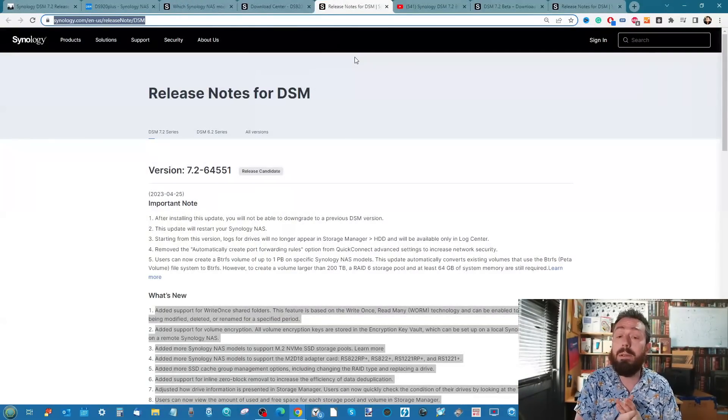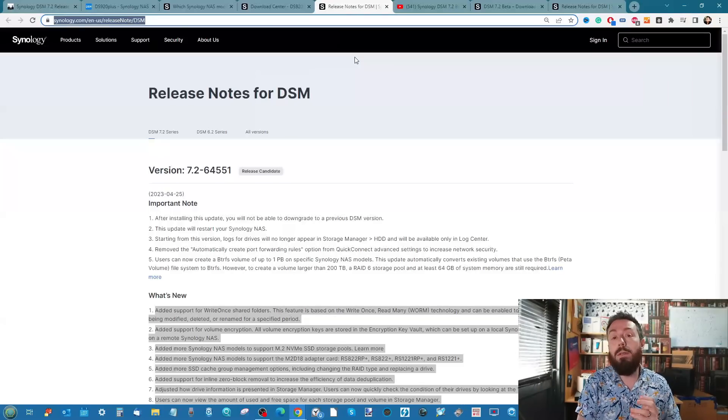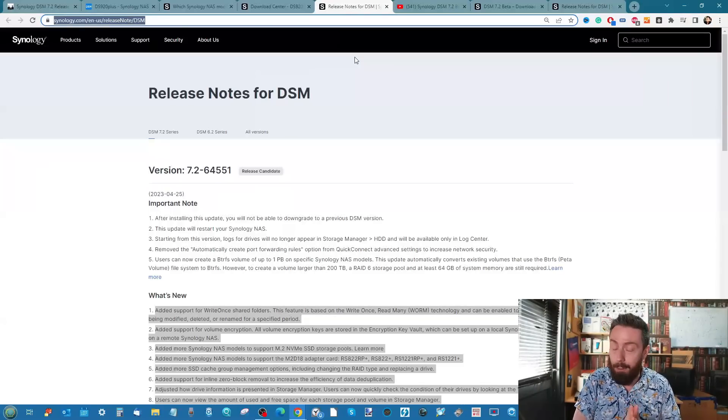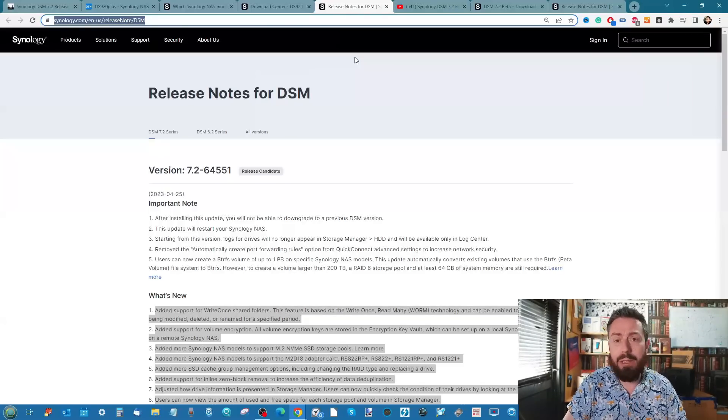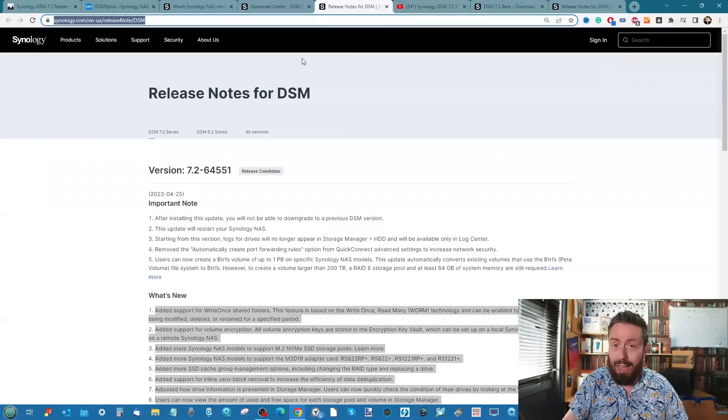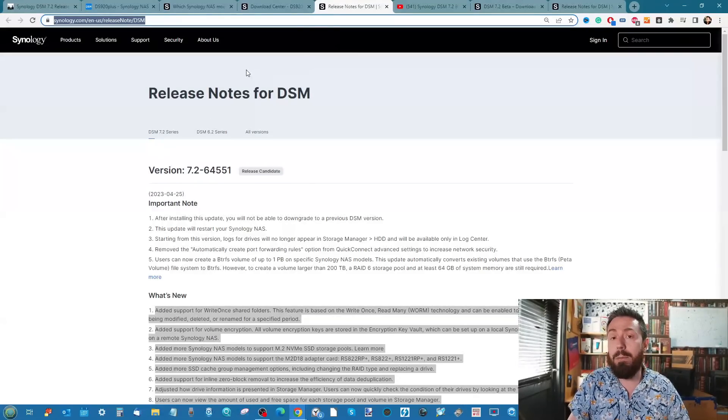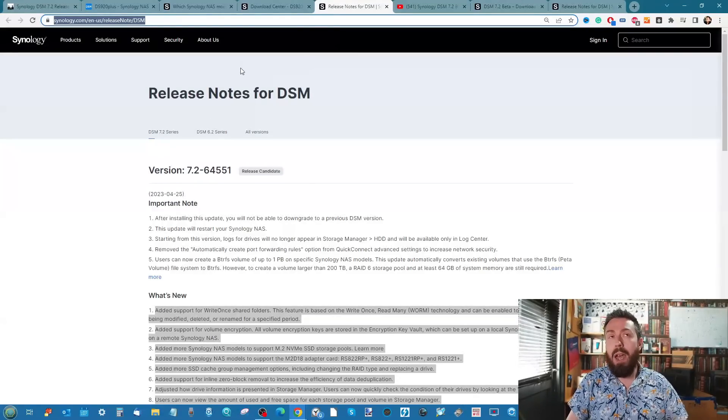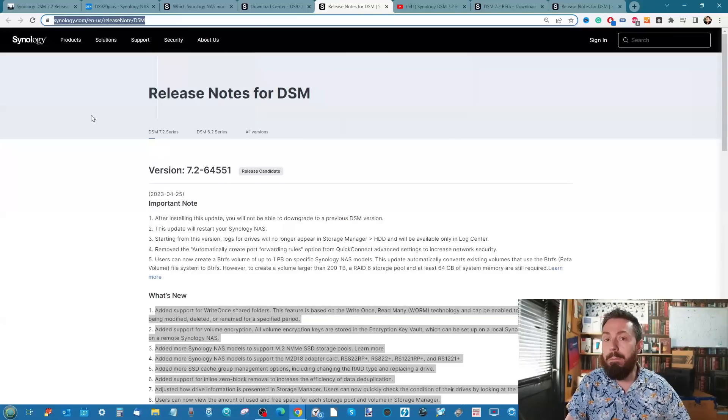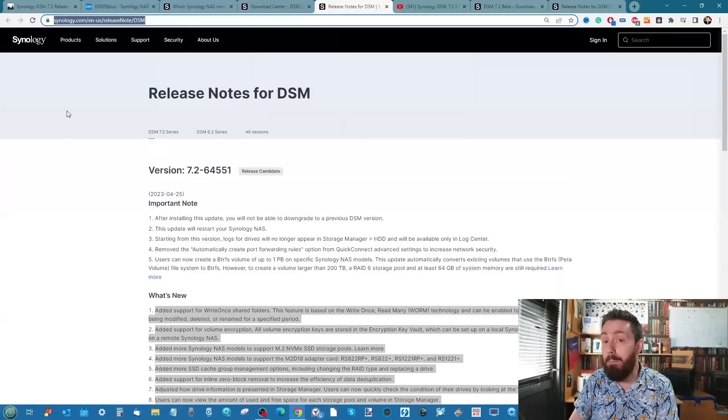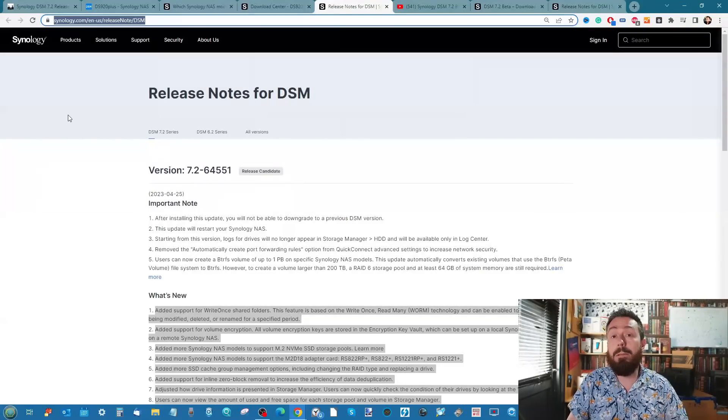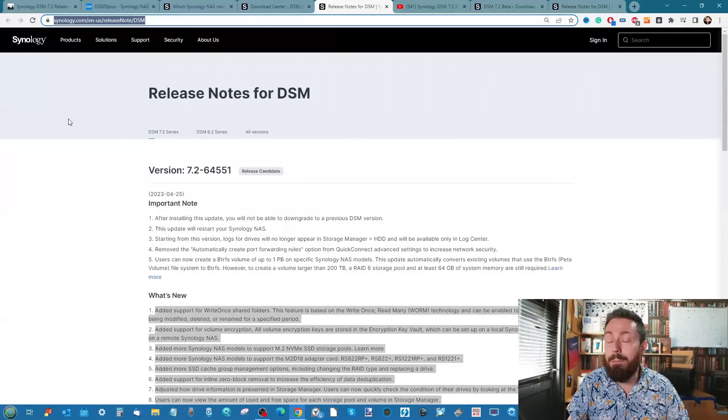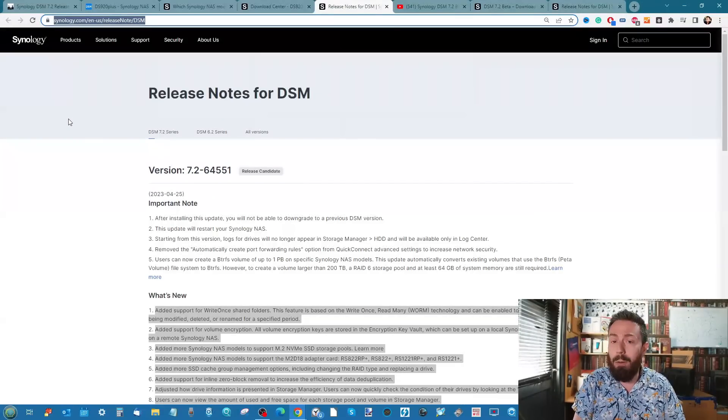DSM 7.2 build 64551. If you came to this video just to learn that, you don't need to hang around. The rest of this video is going to be me showing you the changes that have been made since the DSM 7.2 beta and the DSM 7.2 release candidate.